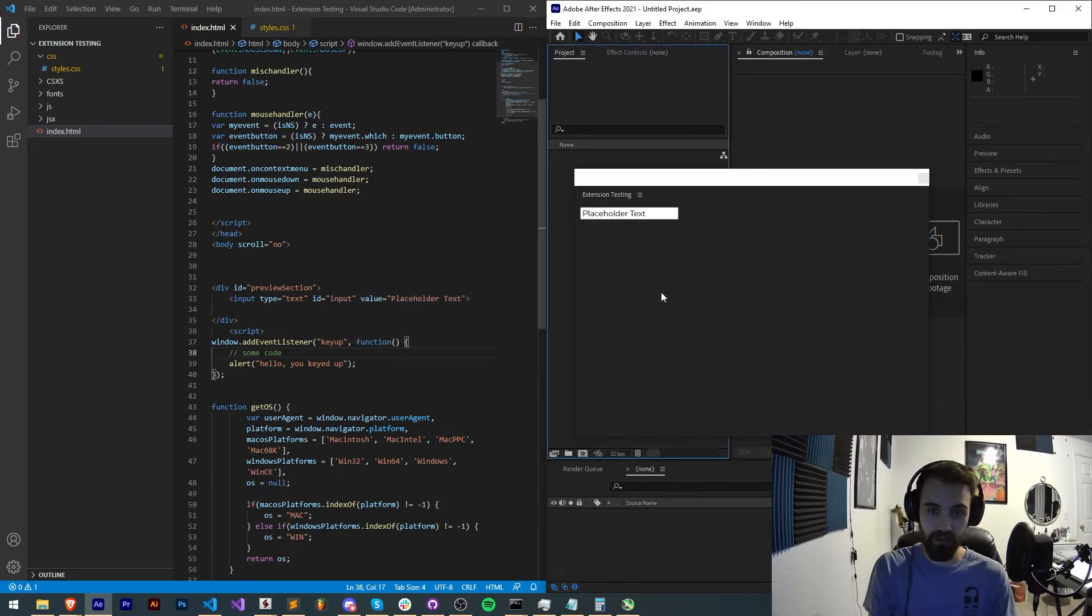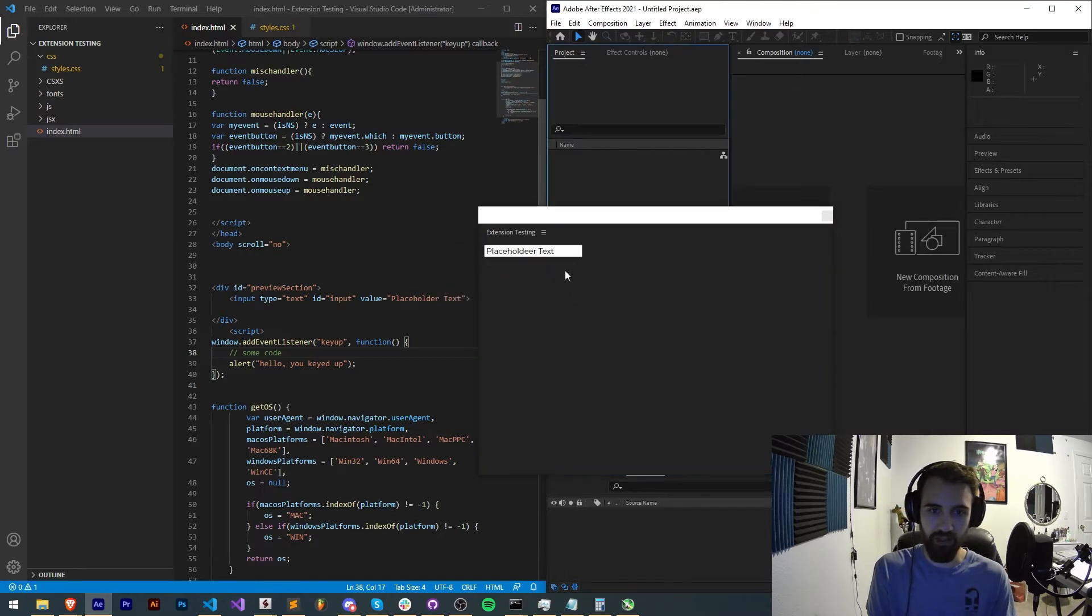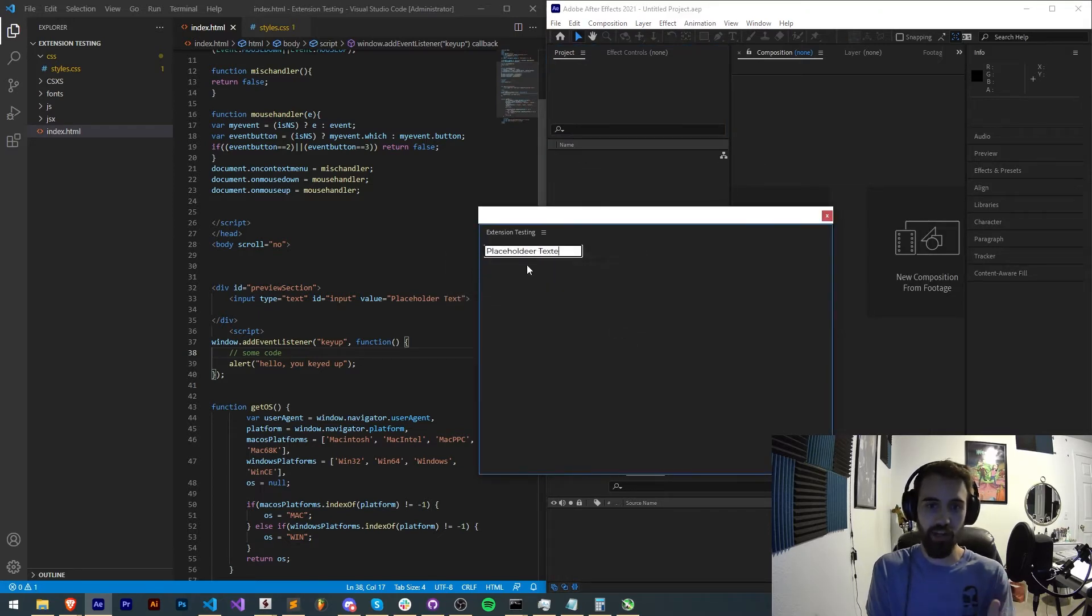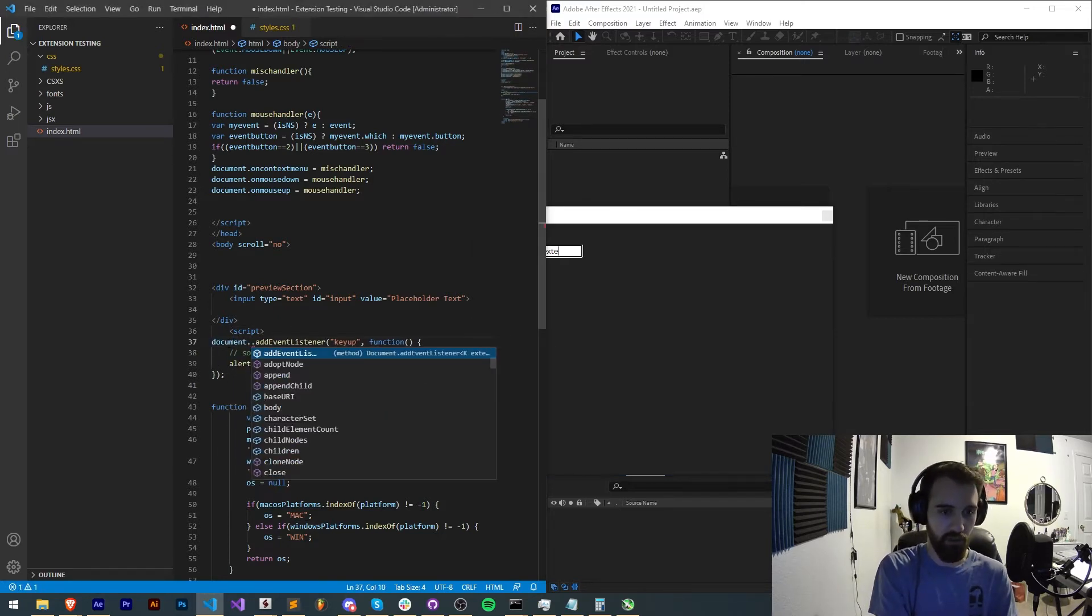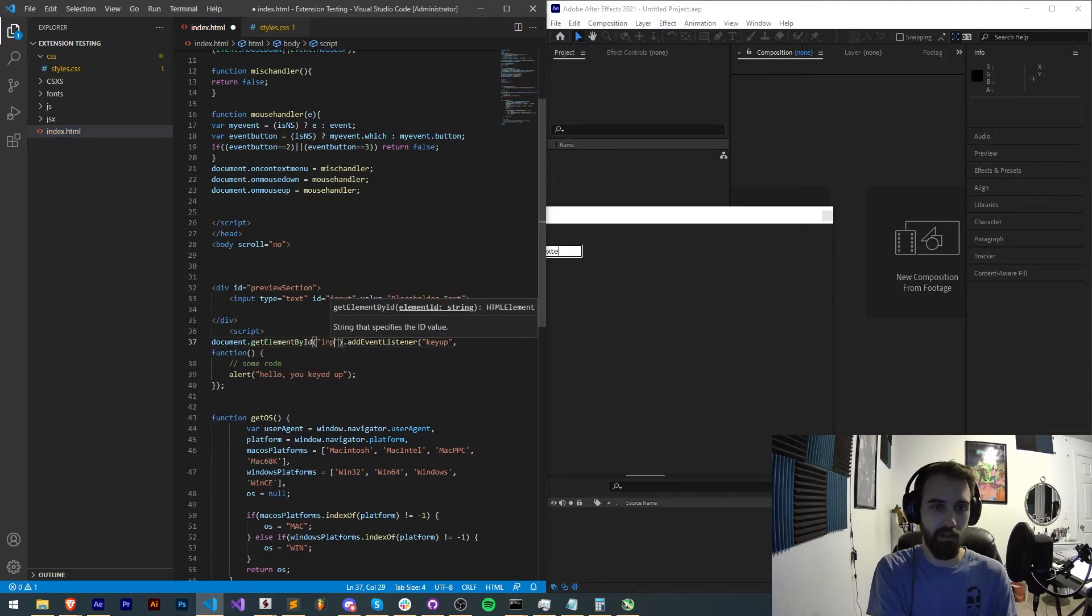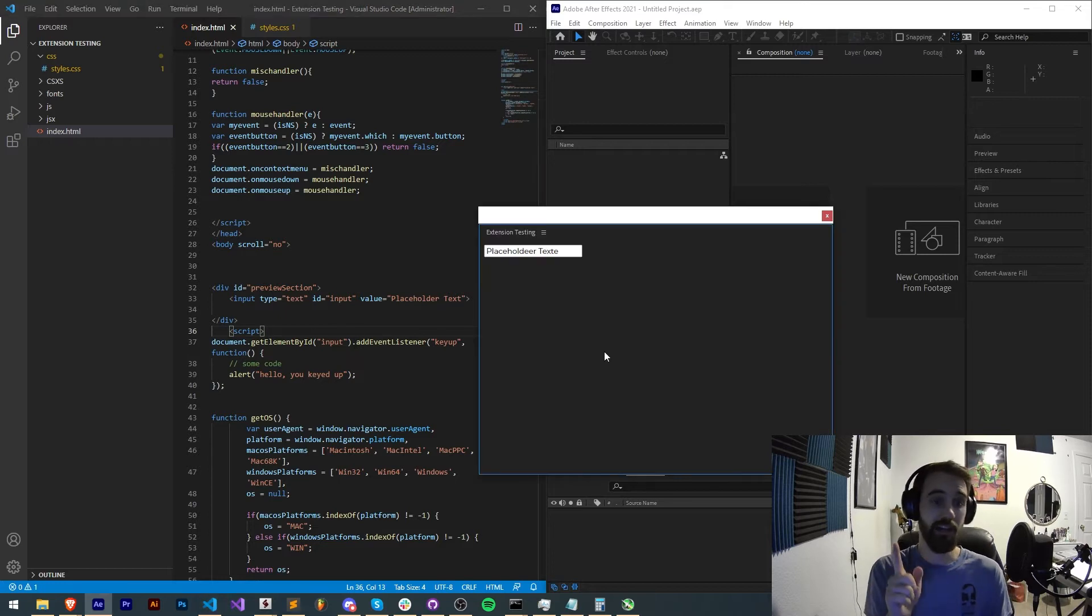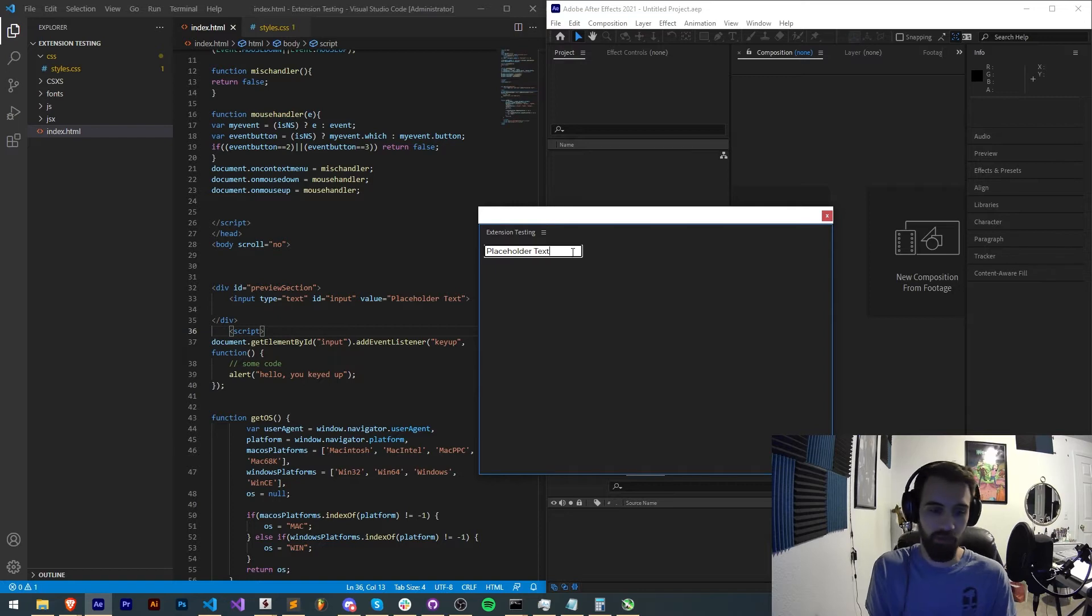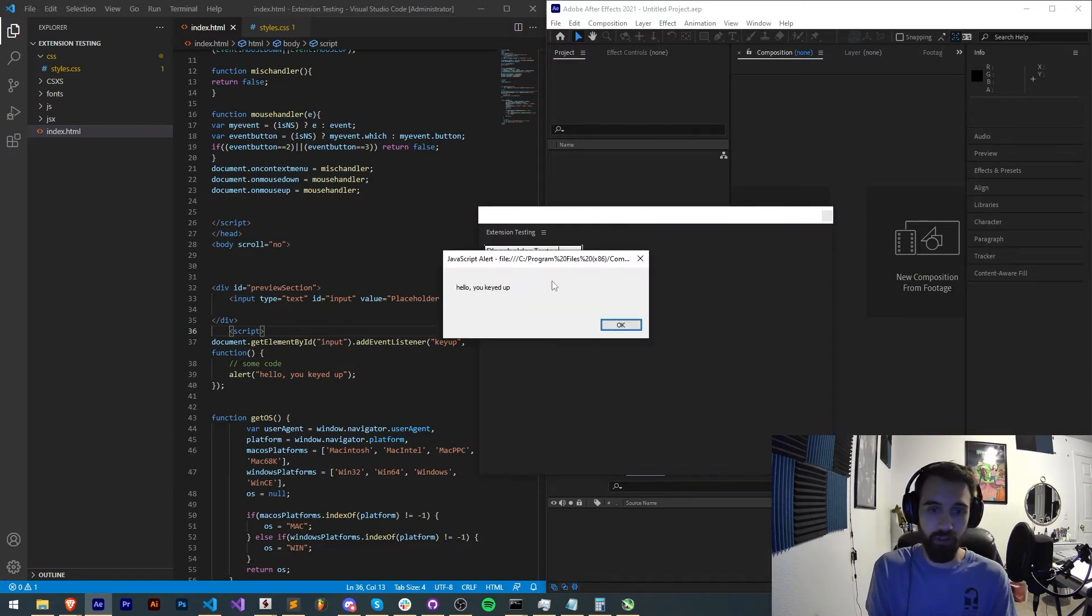If I hit another key it seems like I have to be selecting something. So let's apply this to our input. Instead of the window I'm going to say document.getElementById. I'm going to grab this input and then the event listener will only be applied when we type something inside of our input. So I'll relaunch the extension, type in a key and we get our alert hello you keyed up.